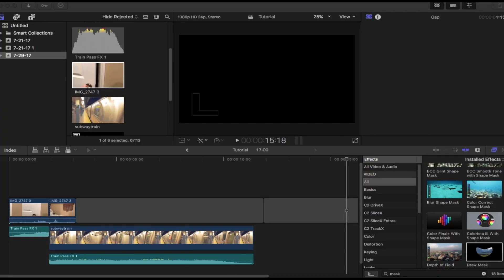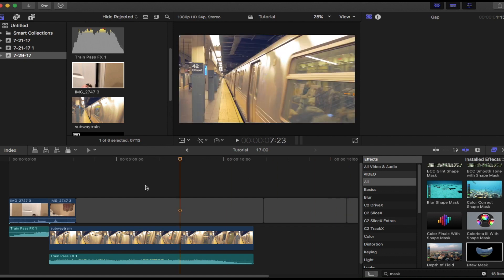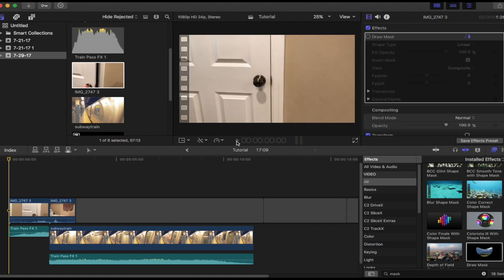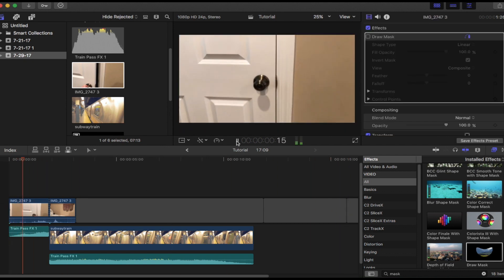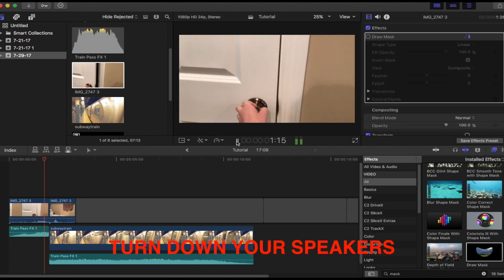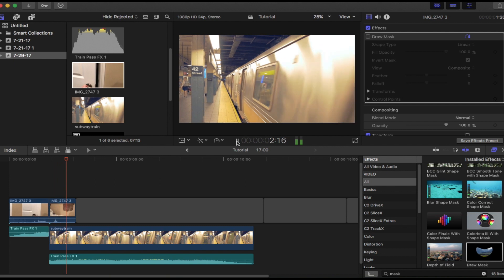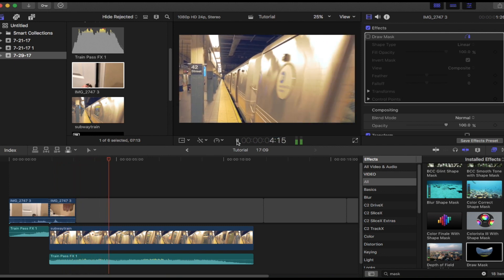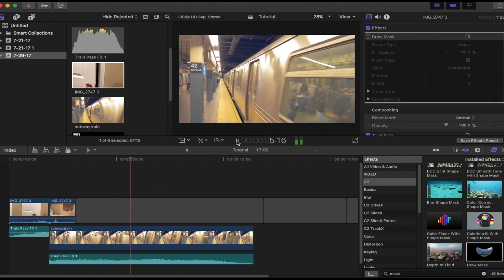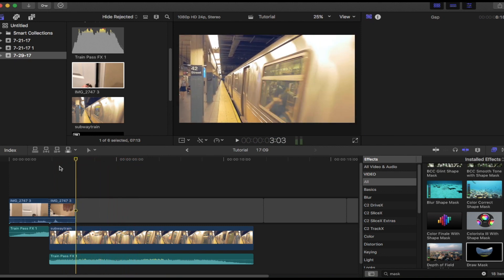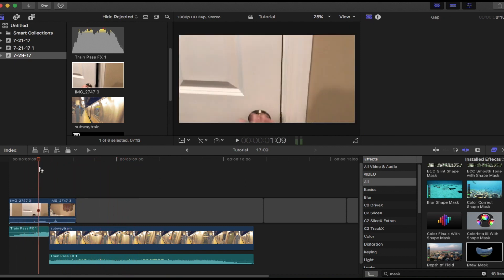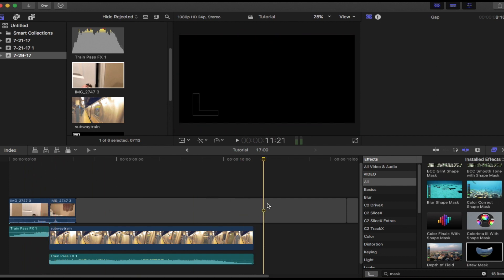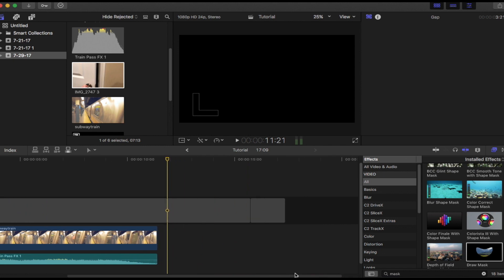Hey guys, it's Andrew from Crispy Productions, and today I'm going to show you a tutorial in Final Cut Pro X. So this is what it looks like - this is the door open effect. It's a really cool transition for vlogs or anything creative, so I'm going to show you how to do it right now.